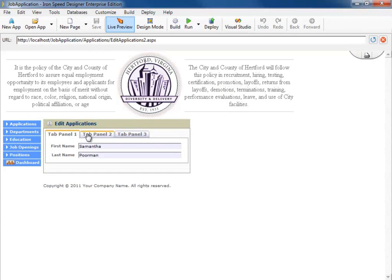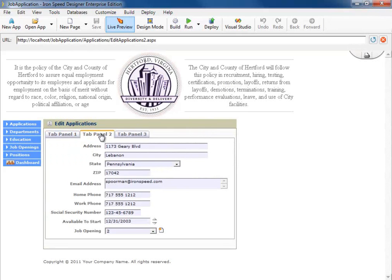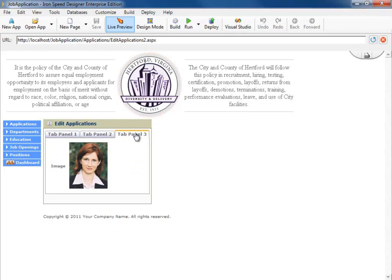There's our three tab panels. There's our Name panel, our Everything Else panel, and our Picture panel. Now, the only thing left to do is we need to change these title headings on these three tabs.